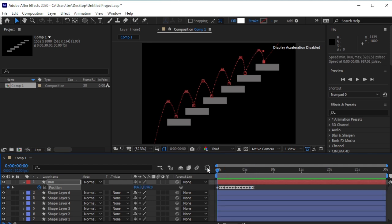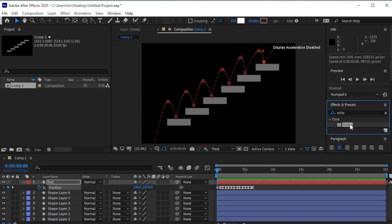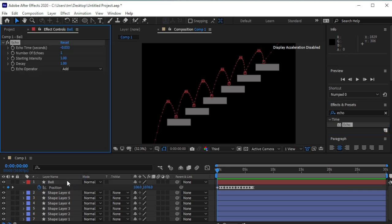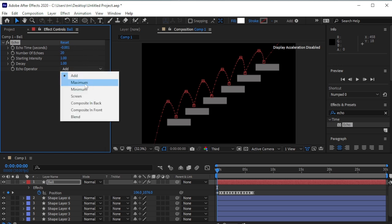Go back. In Effects and Presets, search for Echo. Drop it on the ball layer. Set Echo to minus 0.001, Number of Echoes to 20, and Operator to Maximum.